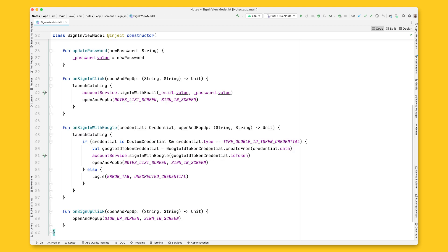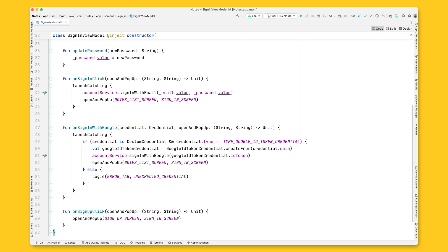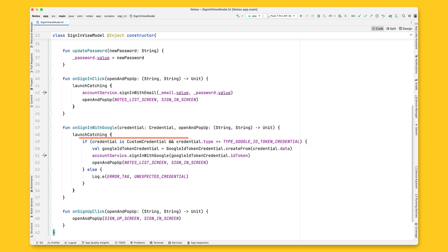Next, open the sign-in view model and implement the onSignInWithGoogle function. First, you need to check that the credential returned is a custom credential of the type GoogleIDTokenCredential. If this is false, you need to handle the unexpected credential type.